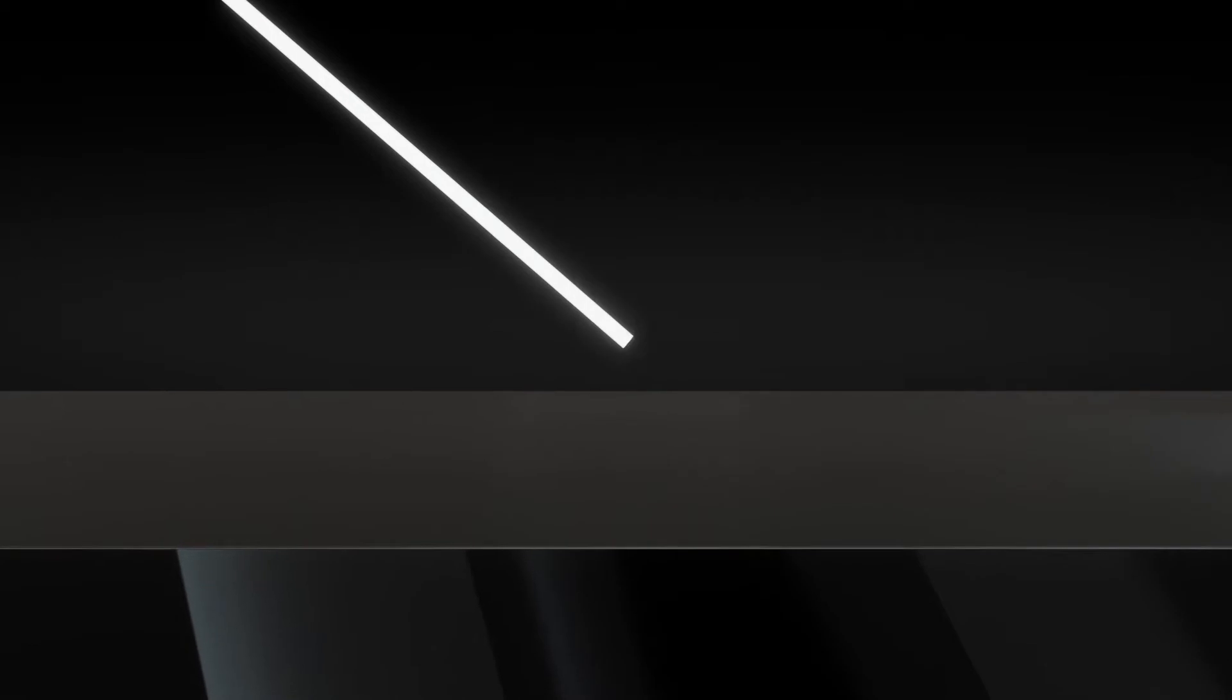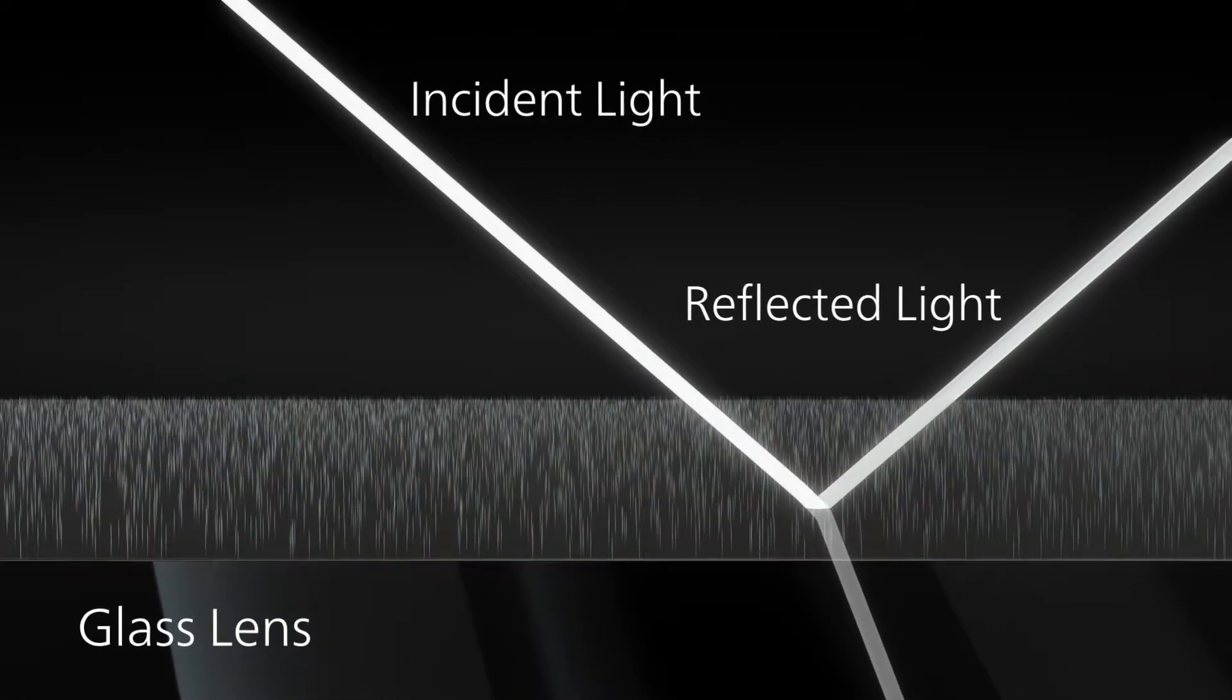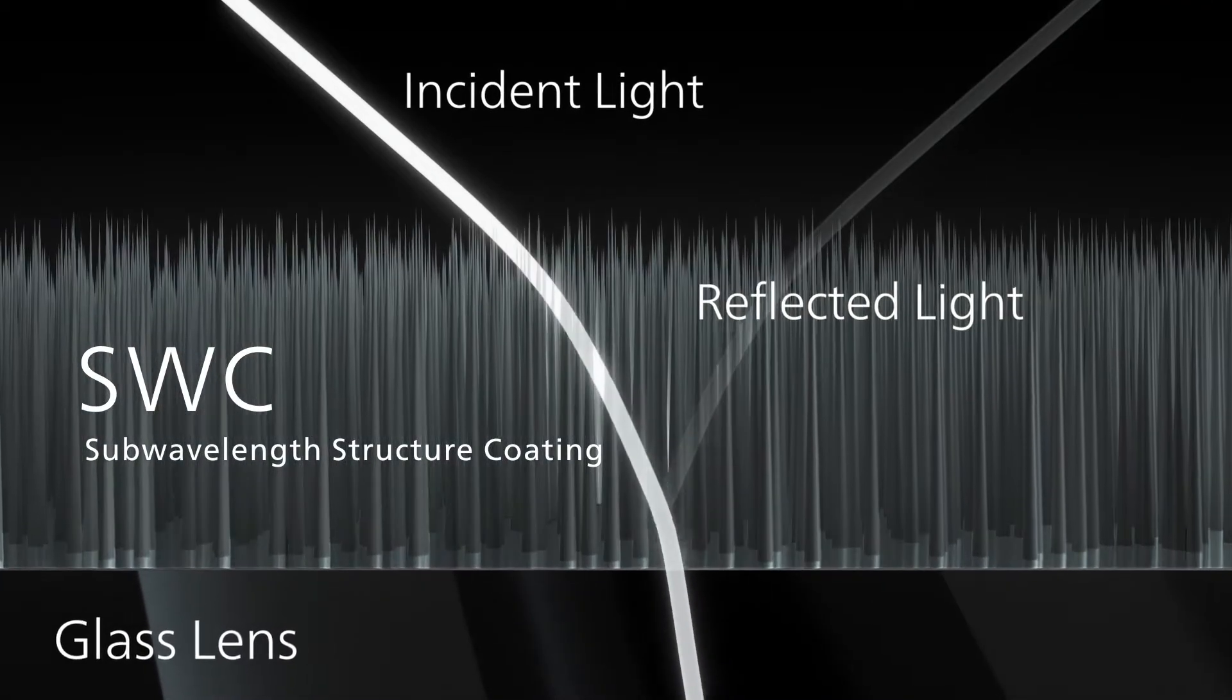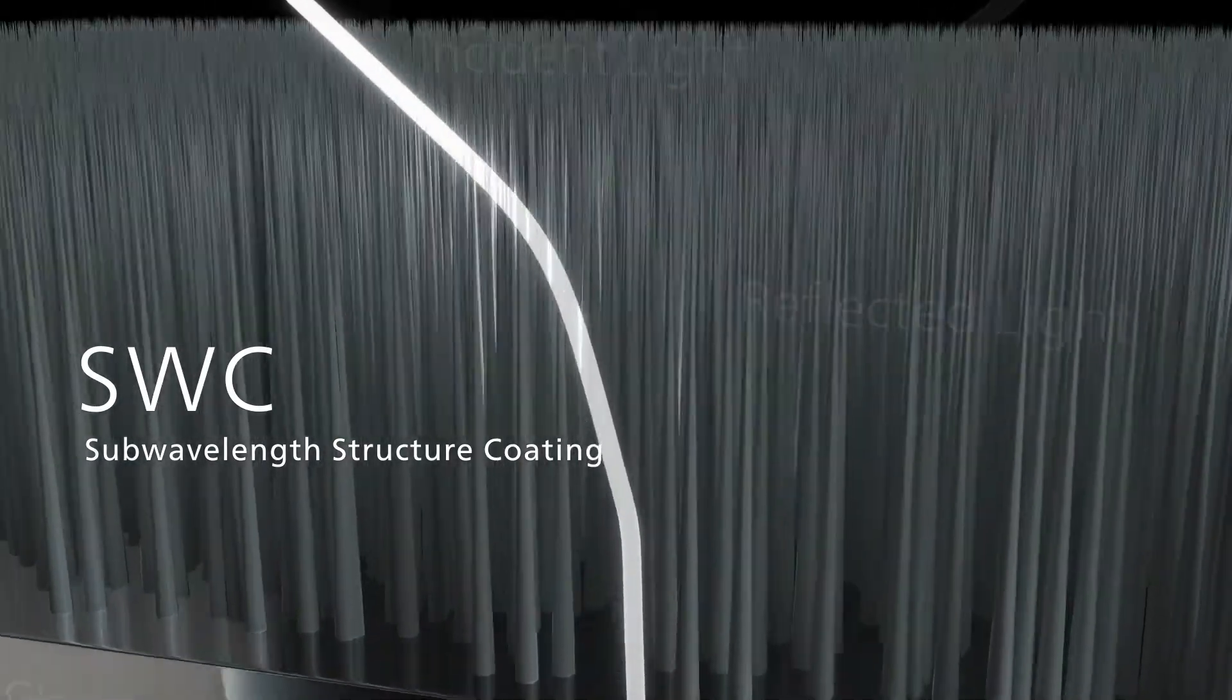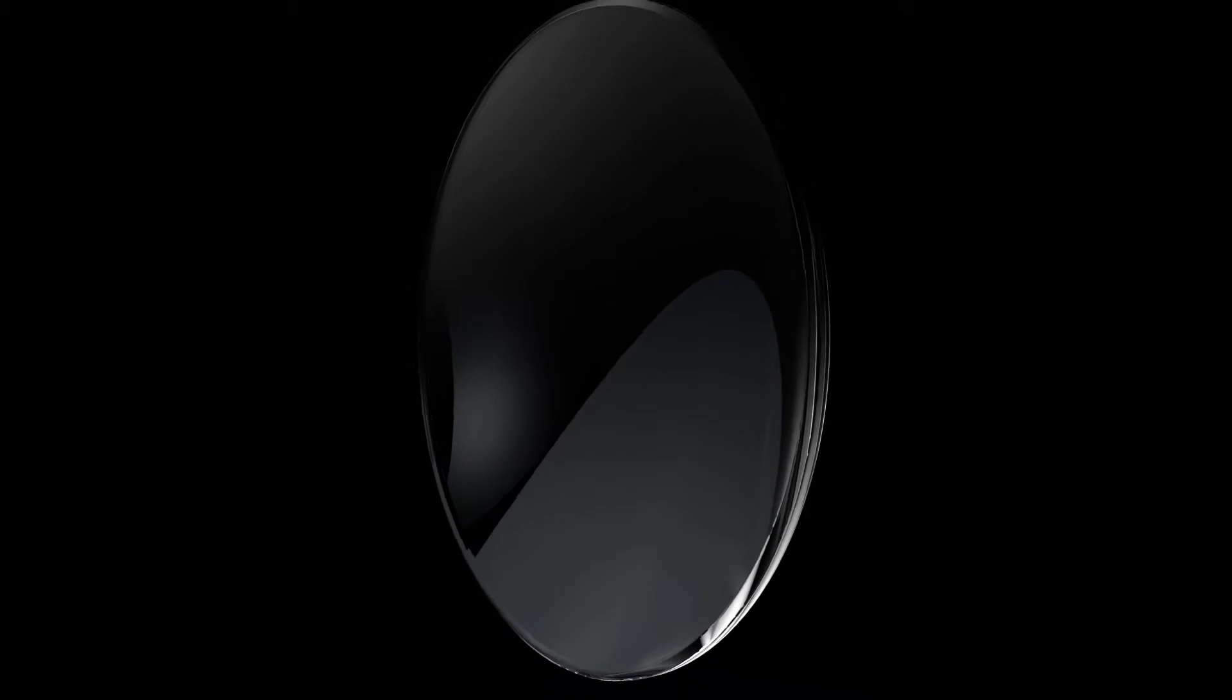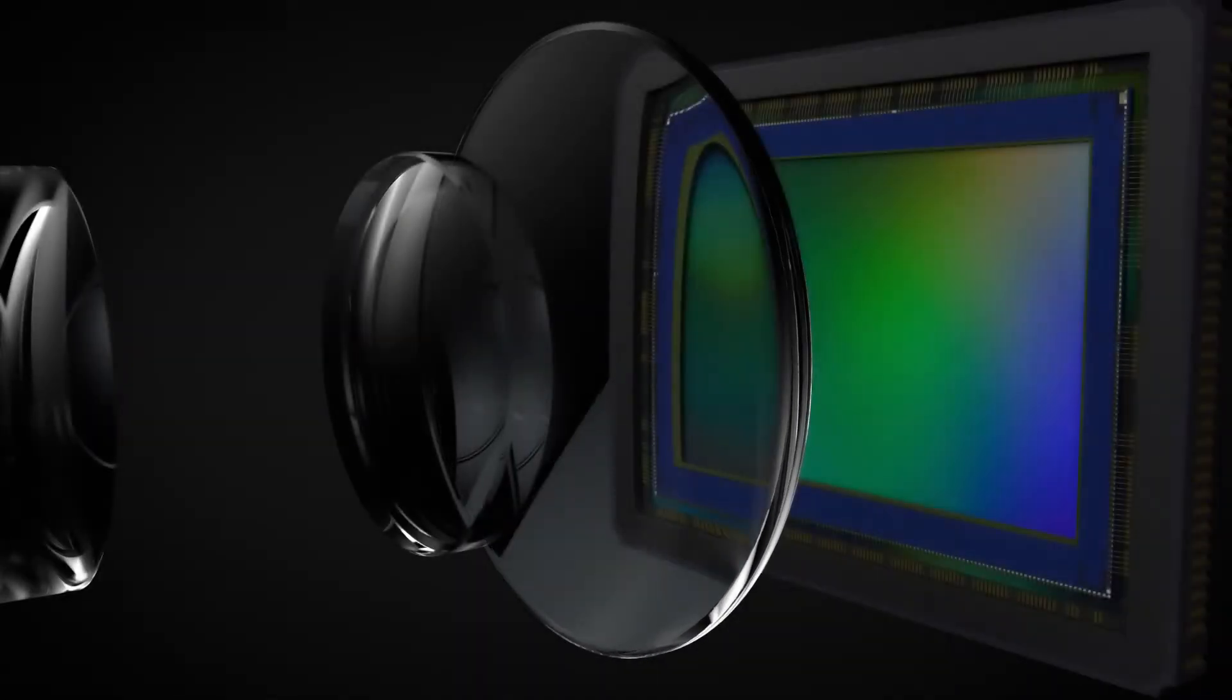Another coating comprised of countless nano-sized wedges, aligned tightly together on the lens surface to reduce reflection, known as SWC, minimizes flare and ghosting to make a short back focus possible.